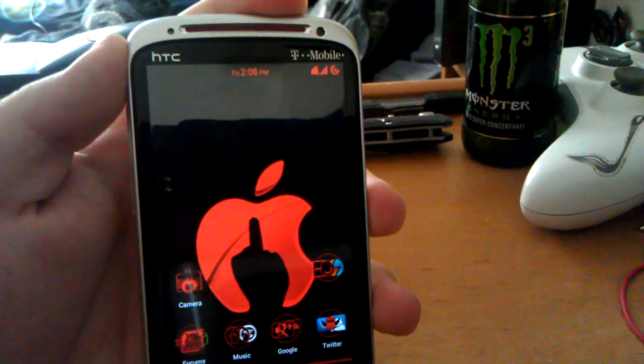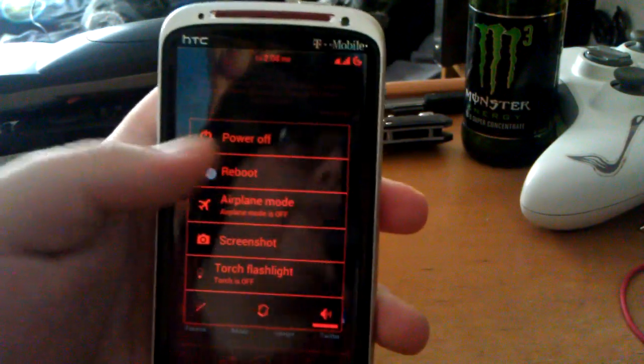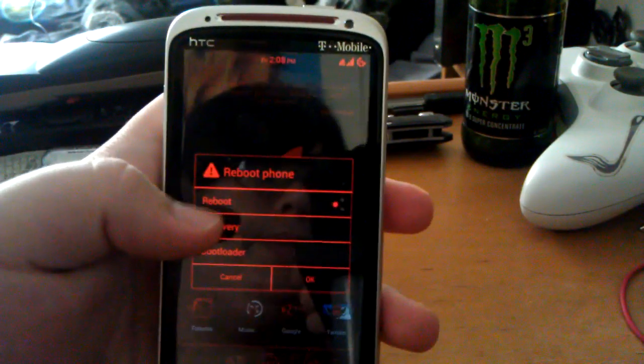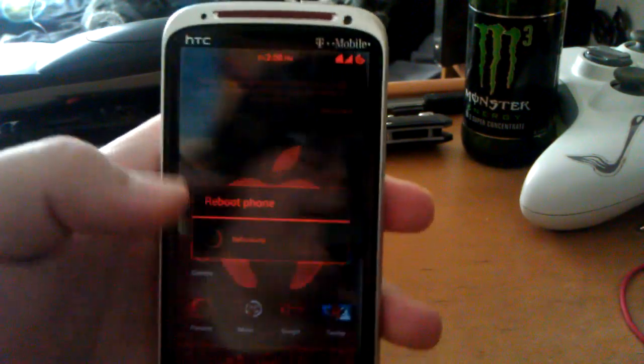But that should have installed TWRP. So let me actually reboot into recovery. So hit reboot. Hit recovery. Hit OK.